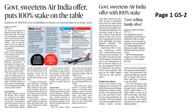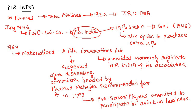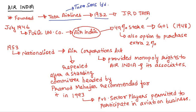The next important news on page number 1, related to GS paper 3: government sweetens Air India offer, puts 100% stake on the table. This is a privatization issue. When we talk about Air India, we should understand its historical background for prelims. Air India was founded as Tata Airlines, a division of Tata Sons Limited, in the year 1932 by J.R.D. Tata. In July 1946, it became a public limited company known as Air India.